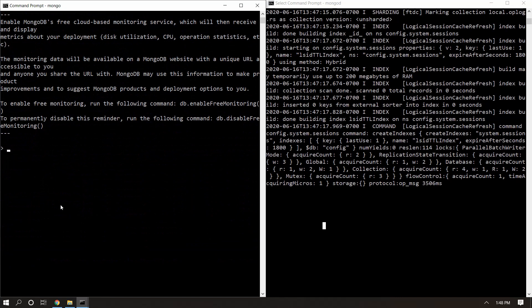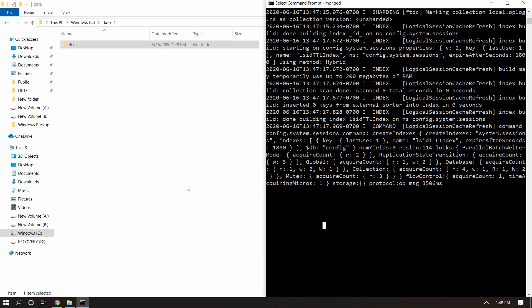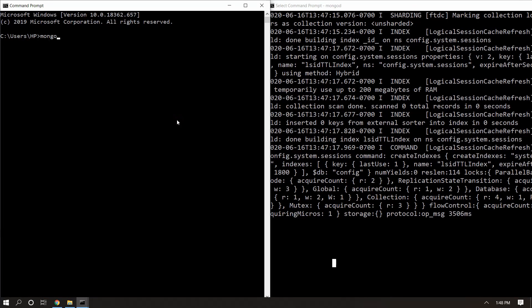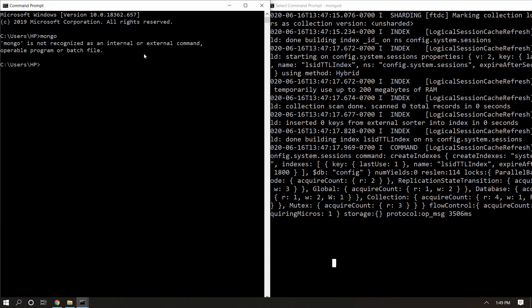Now in this Mongo shell if I fire the 'show dbs' command it shows all the databases inside it. This is the way we can start Mongo and perform all operations from the shell. However, if I close this prompt and start again and fire the 'mongo' command, it gives an error that command not found, because we are not in that location.